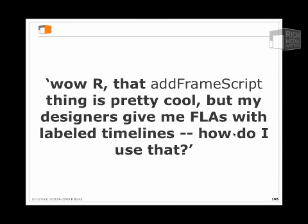That naturally leads to a question I get often when I talk about AddFrameScript: how might I actually use frame labels instead of frame numbers to work with AddFrameScript?